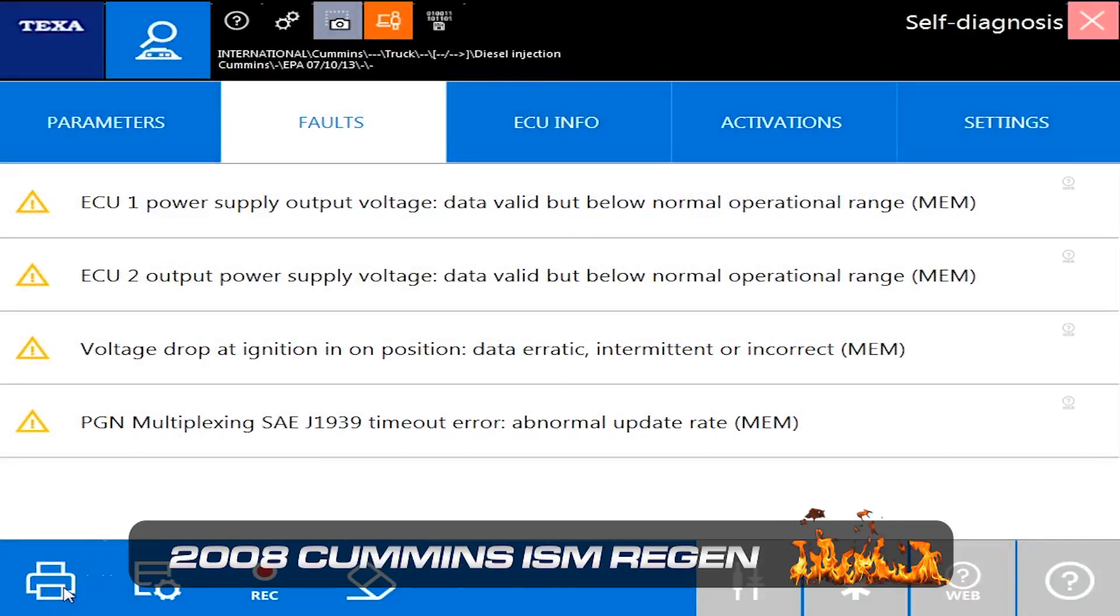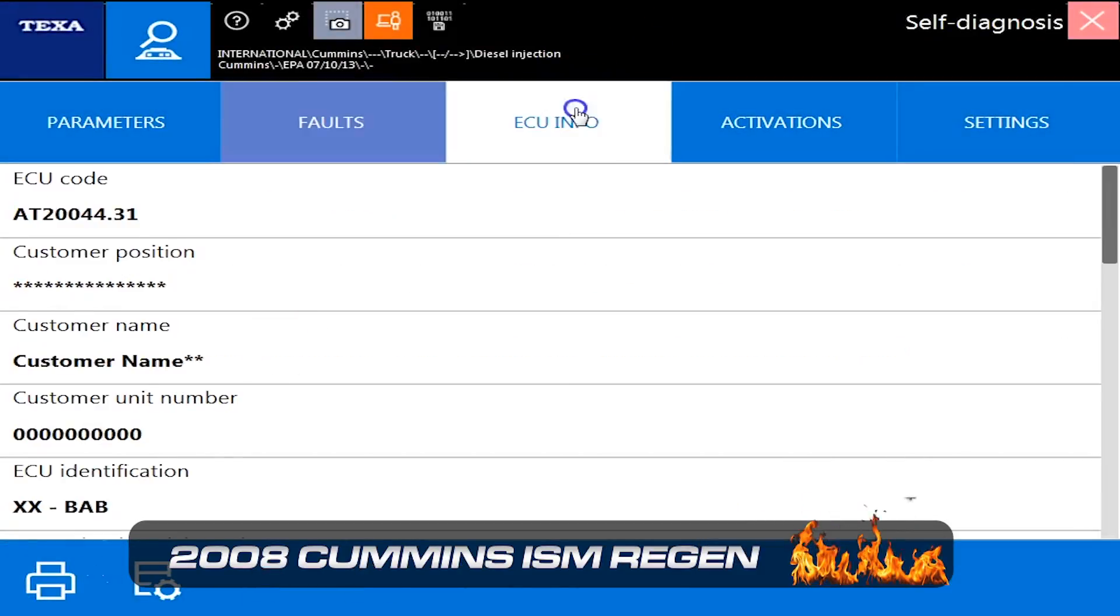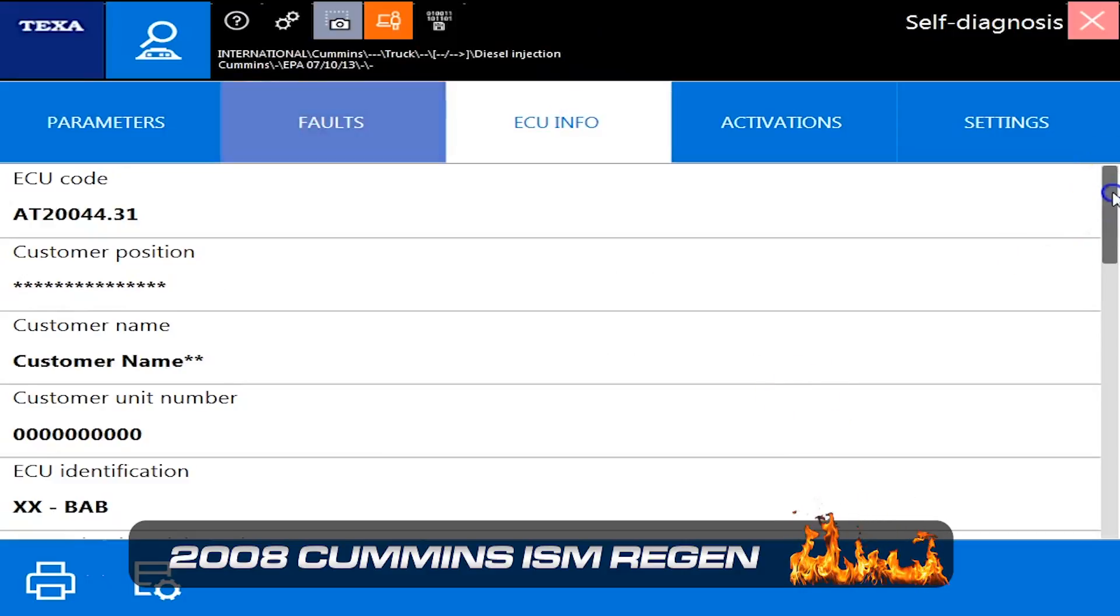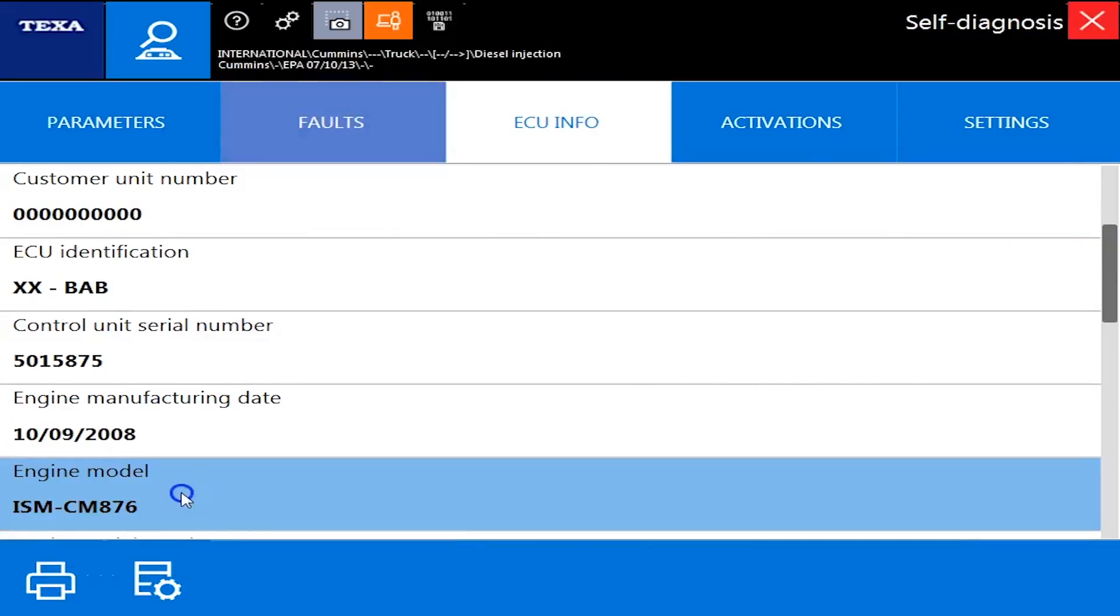We are hooked up today to a 2008 Cummins ISM, CM871, sorry, 876. So this is an EGR engine with Cummins. I'm going to show you the TEXA system here.